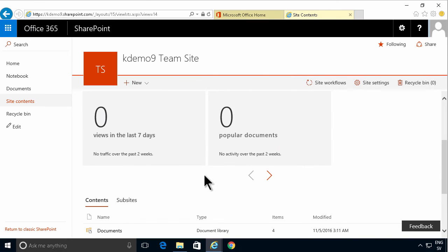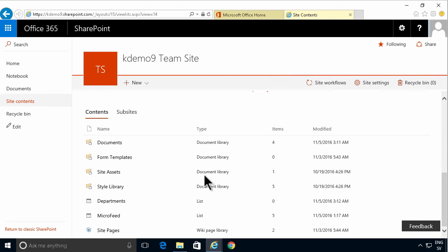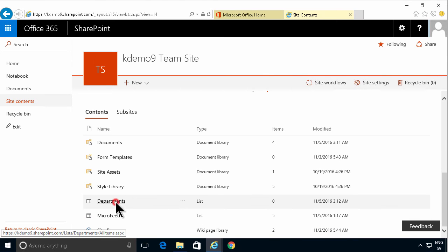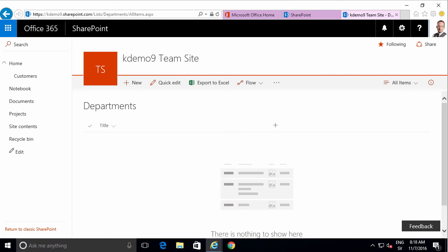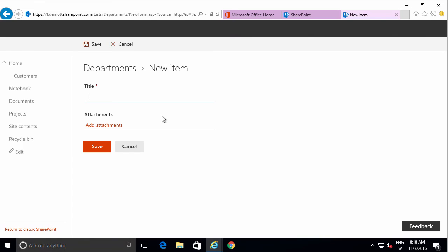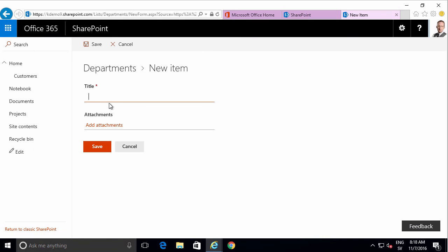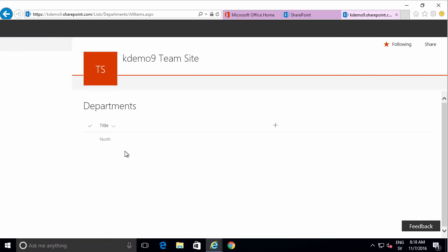And now here is my departments list. I'm going to go into that. And the first time I get to the new list experience I get this. To add new items to this list you can simply click the new button up here and fill in the form. And in this case it would be the Department North. Click Save.